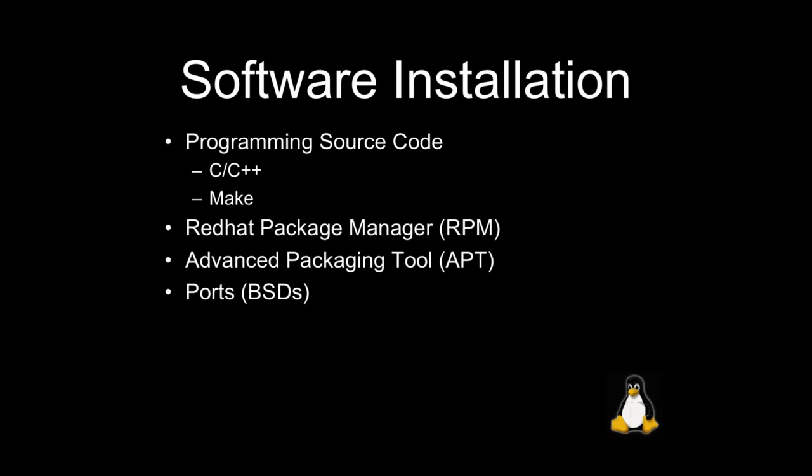If you use BSD flavors of Linux, I meant BSD flavors of Unix, you'll probably be using a tool called Ports. Some Mac users might even be familiar with Mac ports since Mac OS X is a version of BSD.